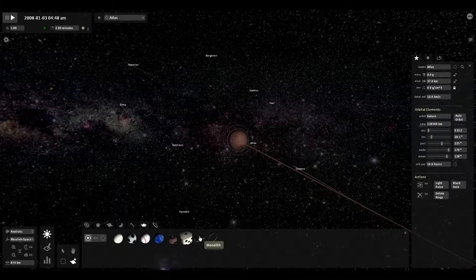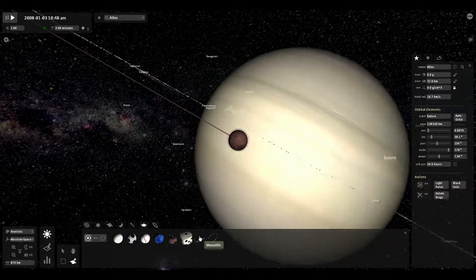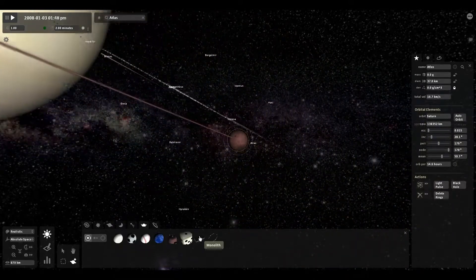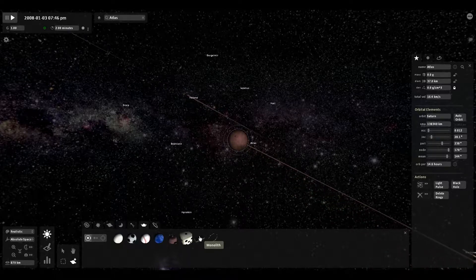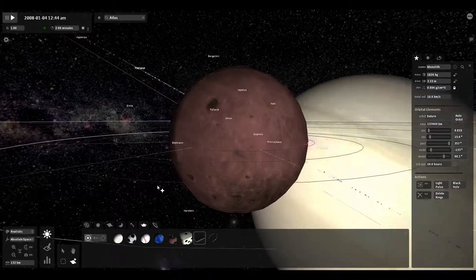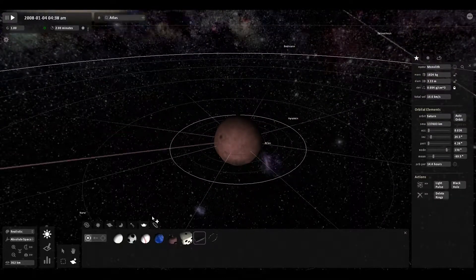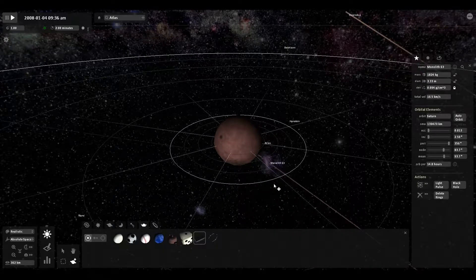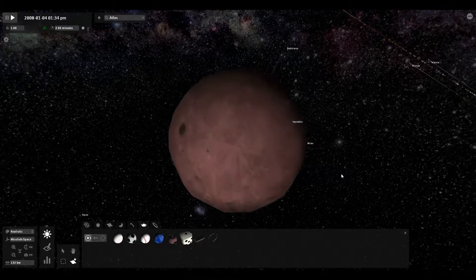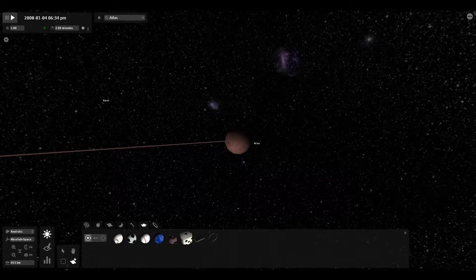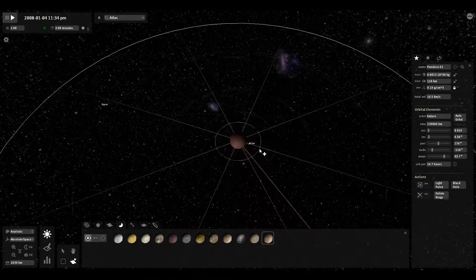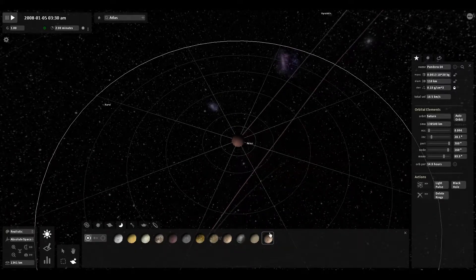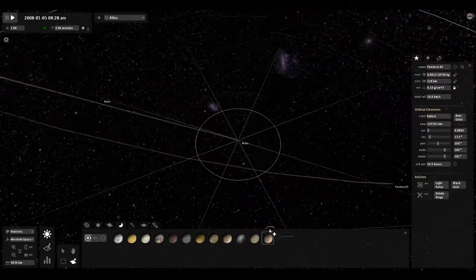Have you ever seen 2001 Space Odyssey? There's this thing called the Monolith. It's like a black square. Movie is confusing. Ends with a baby. We're gonna throw a Monolith to orbit. Where's the Monolith? I think it smashed into the planet. Pandora is gone.